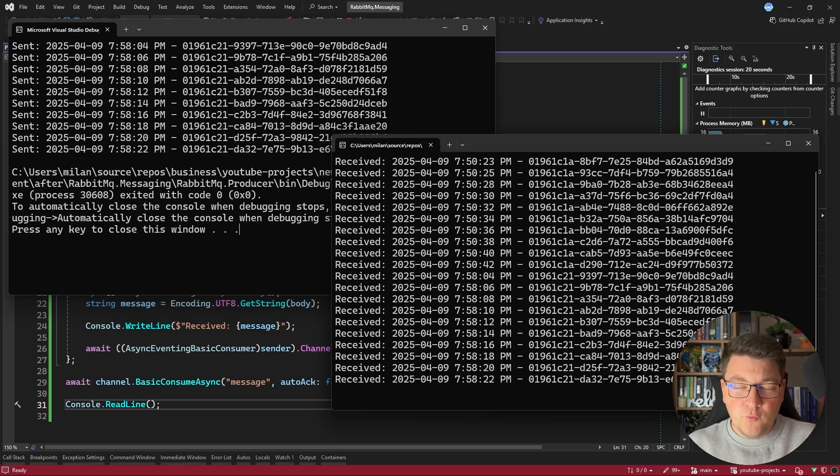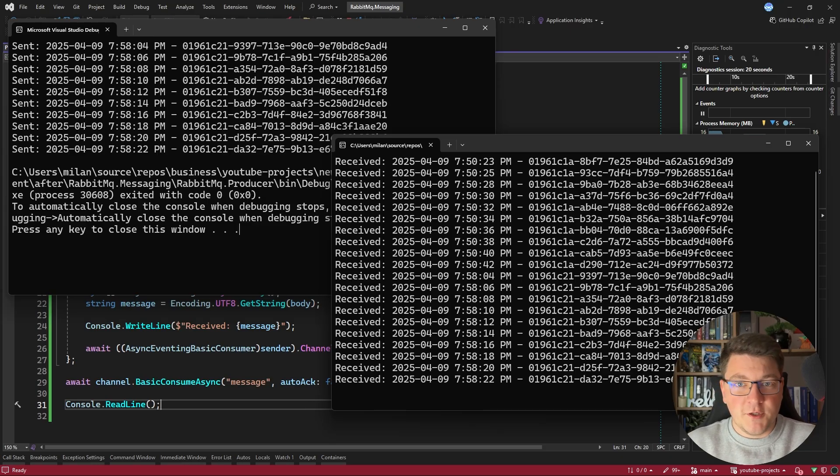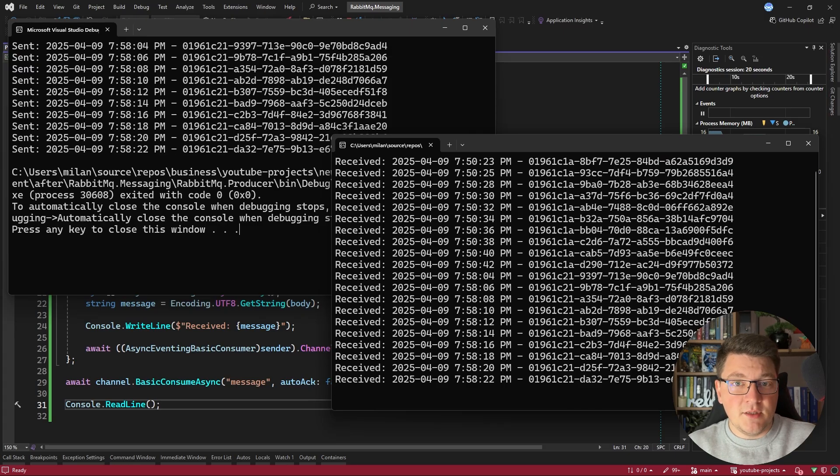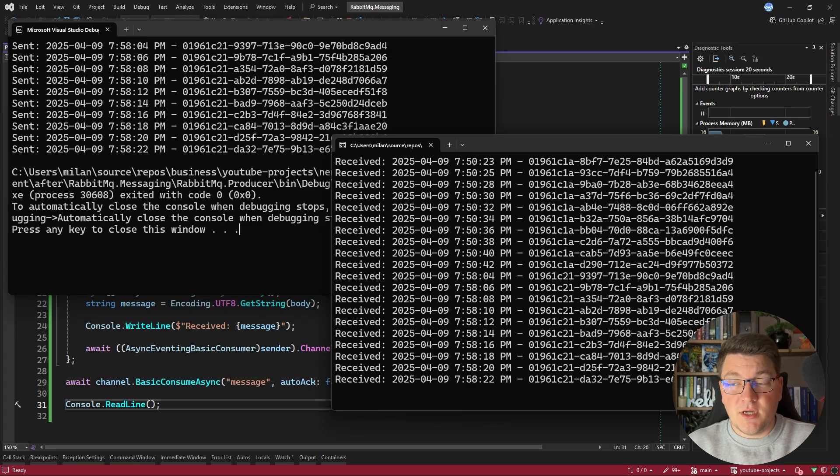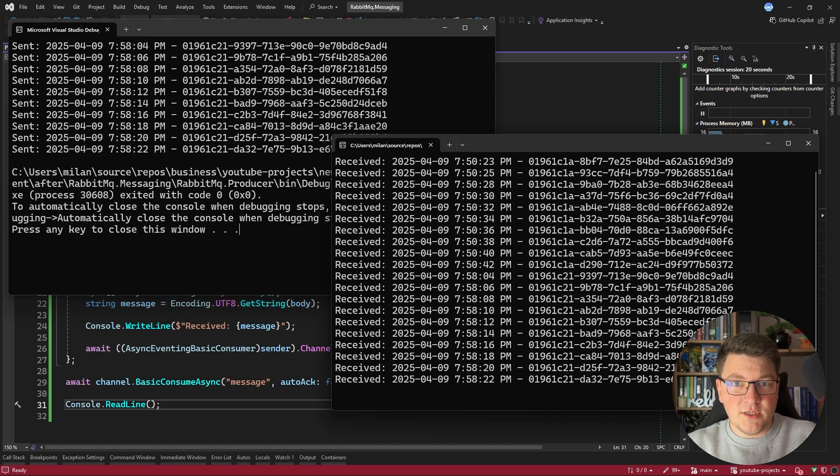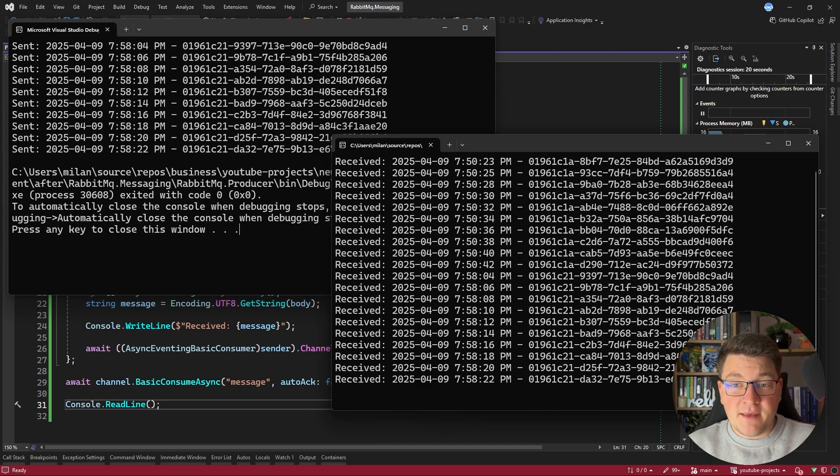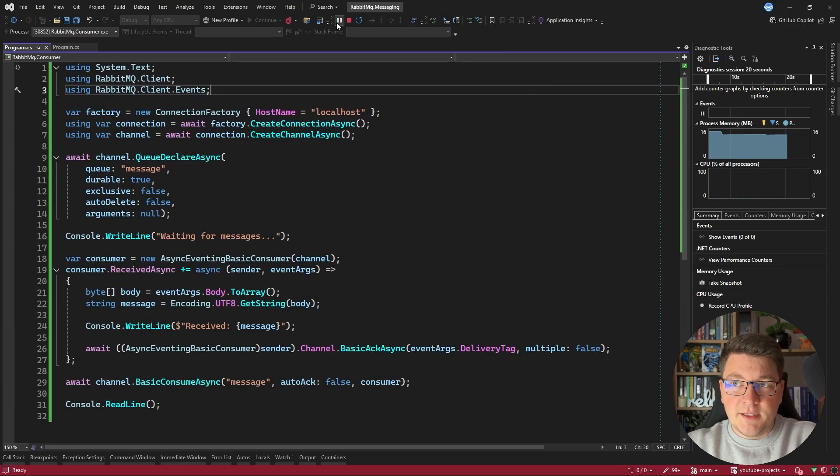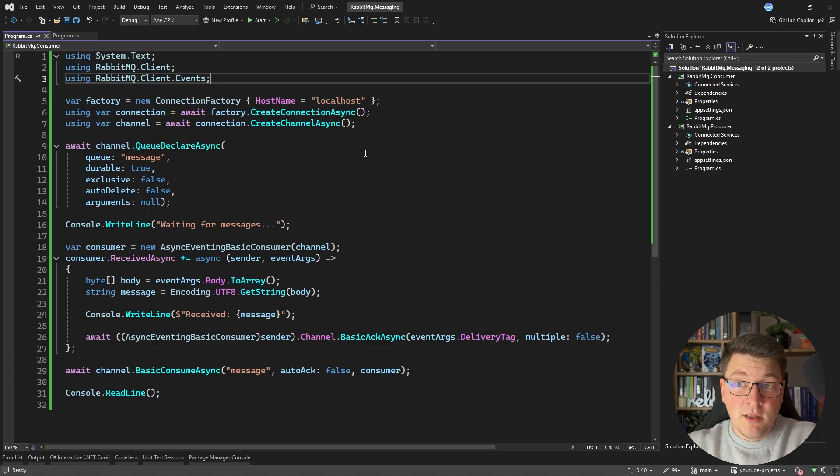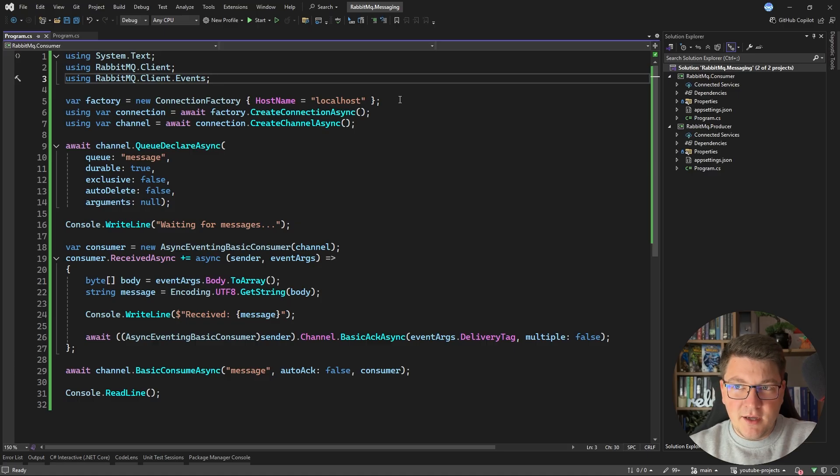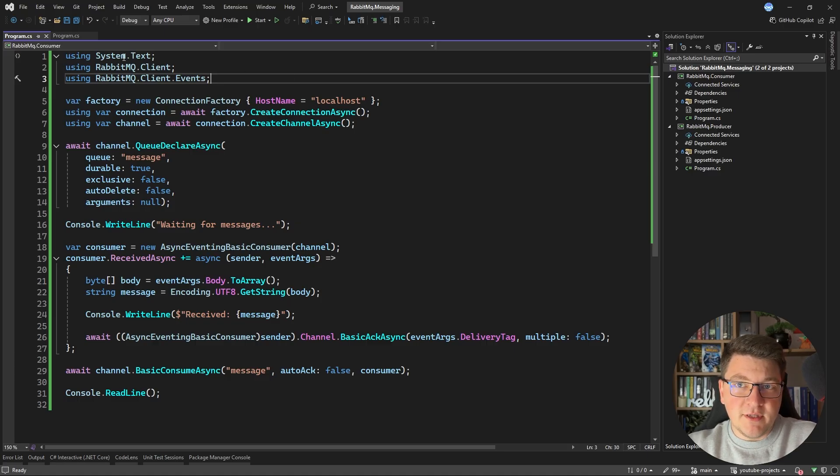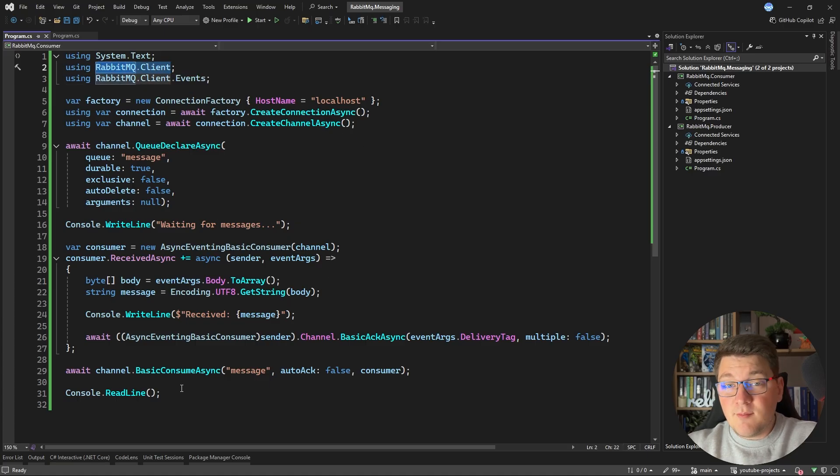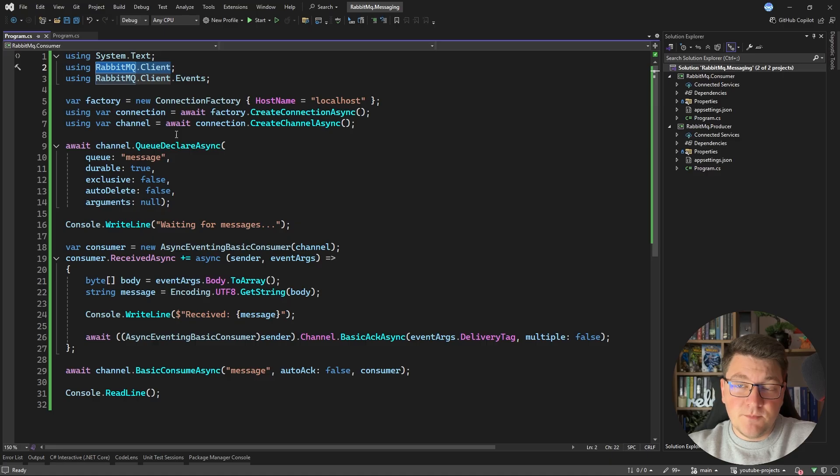So this is how you can implement the producer consumer pattern using the RabbitMQ client library. From here we can start building more complex scenarios. For example we can start introducing JSON serialization for our messages to make them strongly typed. We can also introduce an exchange and bind our queue to the exchange to implement fanout messaging and some more advanced messaging patterns. Now I think it's interesting to highlight how the mass transit library which has recently gone commercial abstracts all of this behind a very simple API. When you have to go down to the native level using the RabbitMQ client library you suddenly have to do a lot more work to implement this functionality.